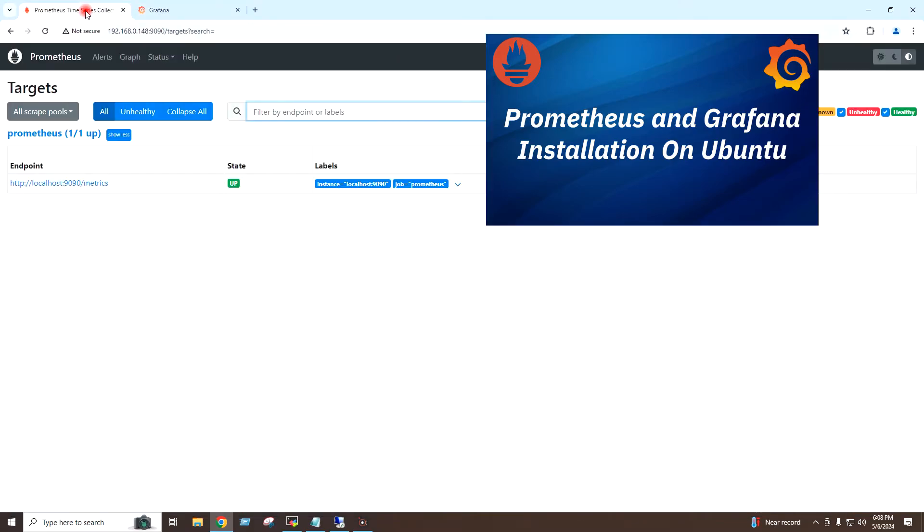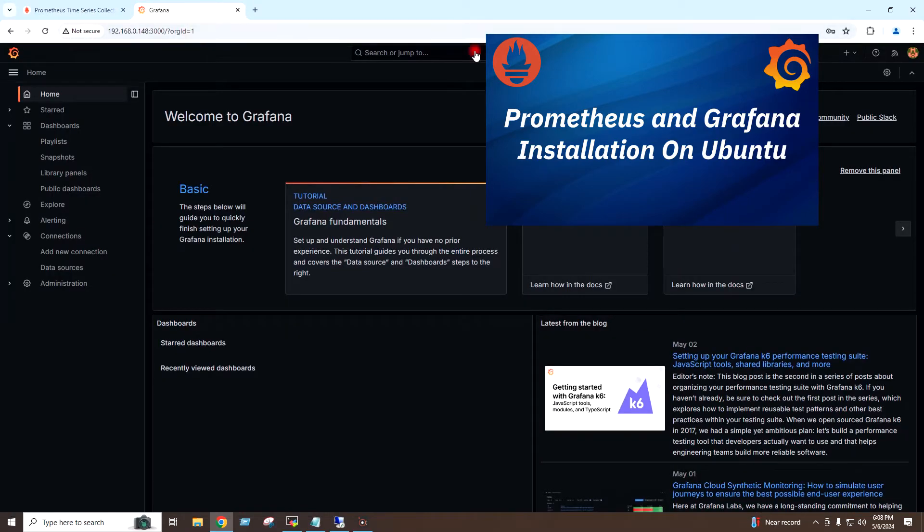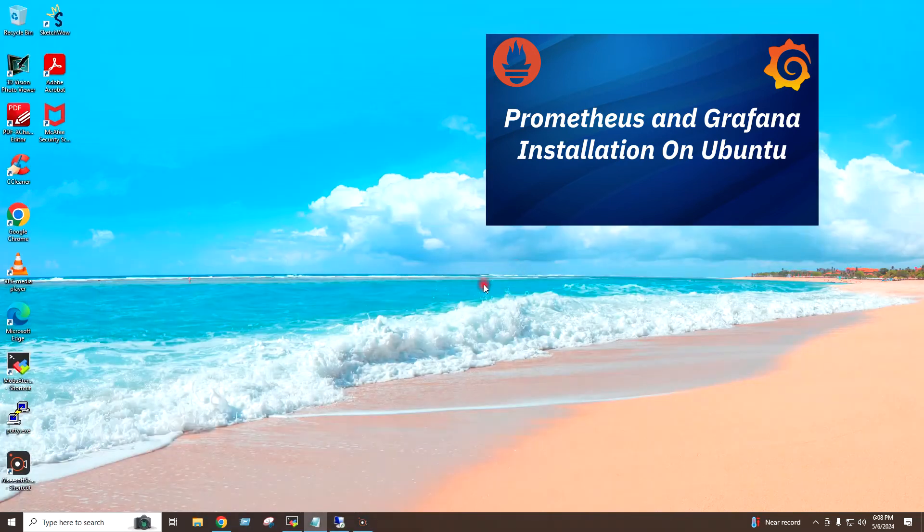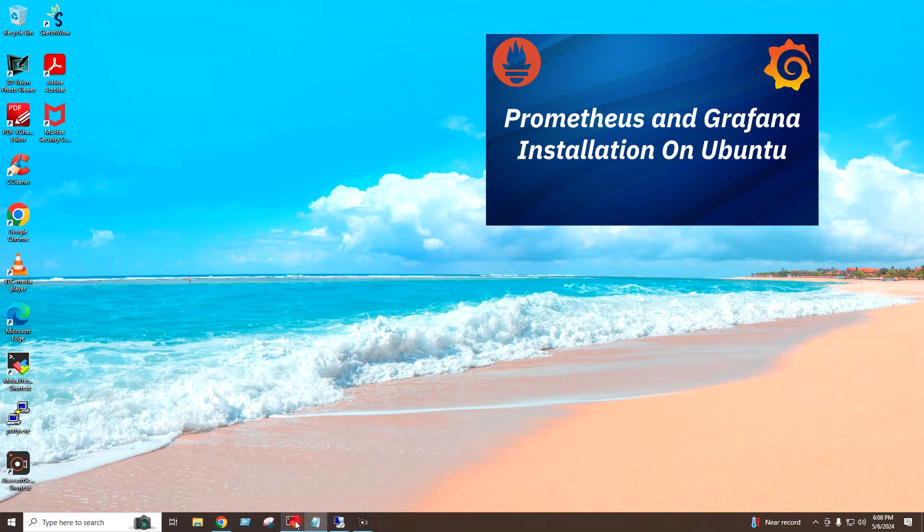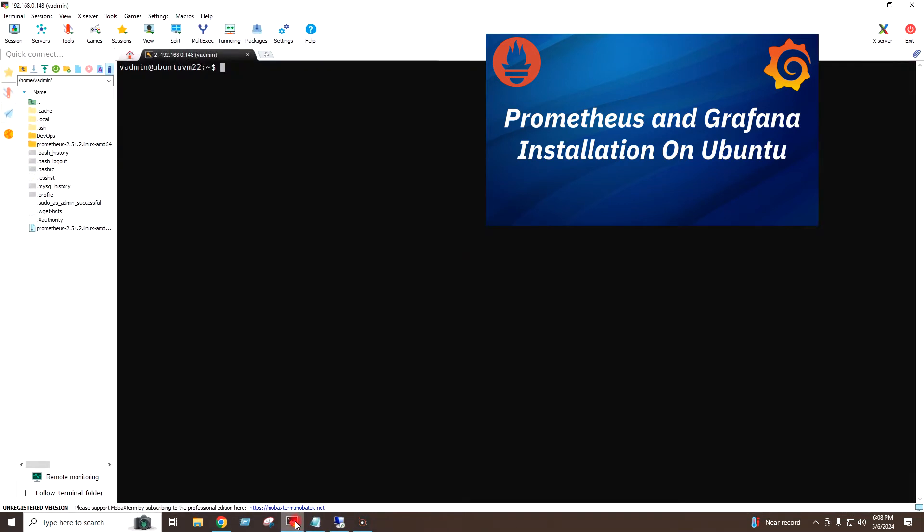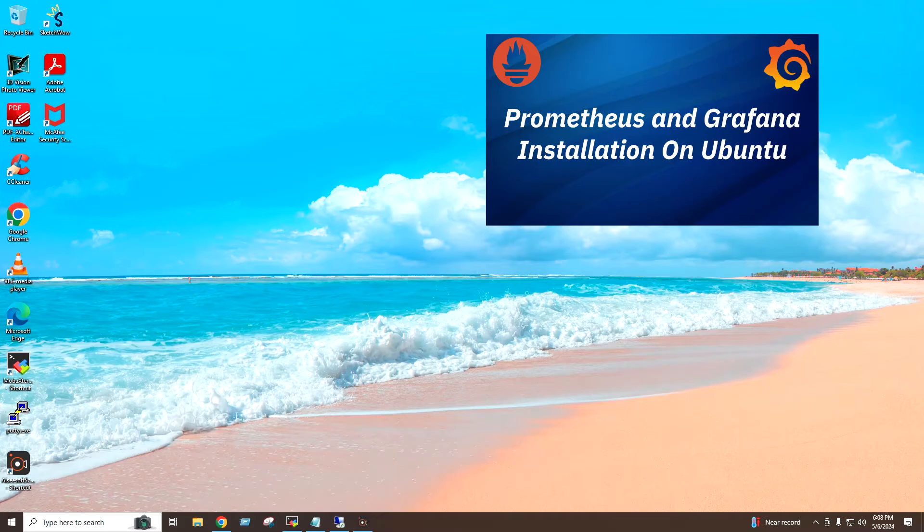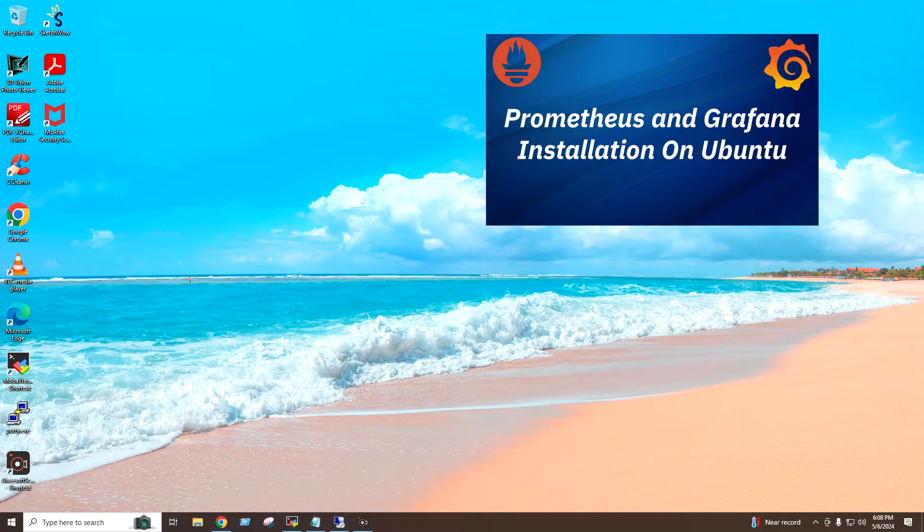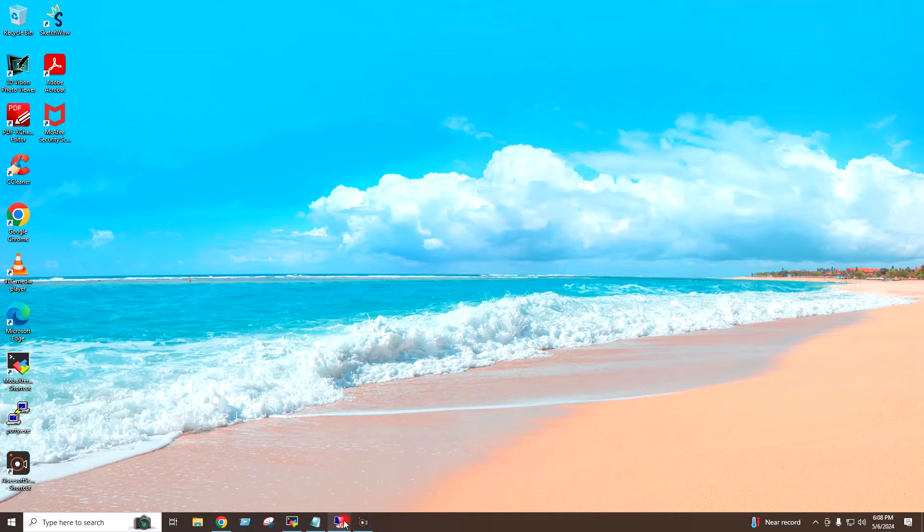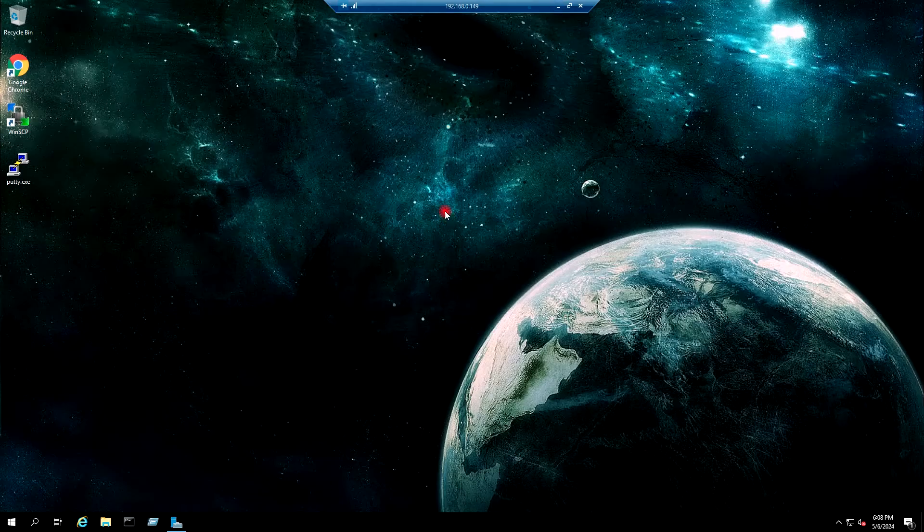Today I will show you how to configure the Windows server to monitor in Grafana. The link of this video is available in the description section. So this is the Windows server in my network.